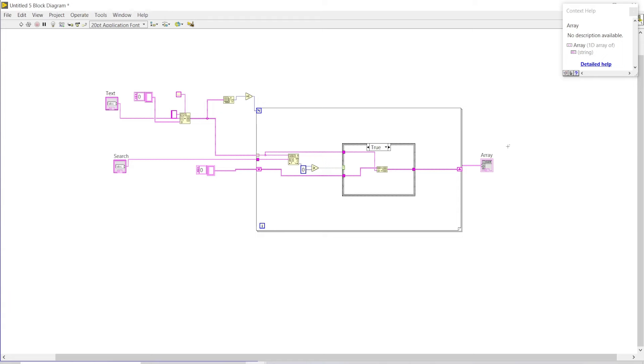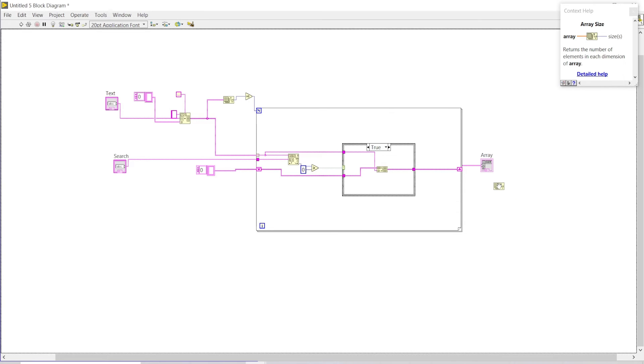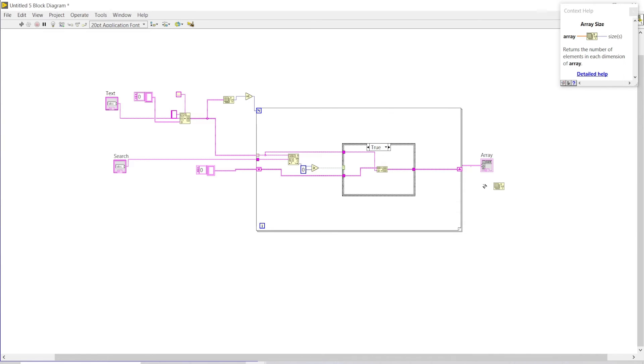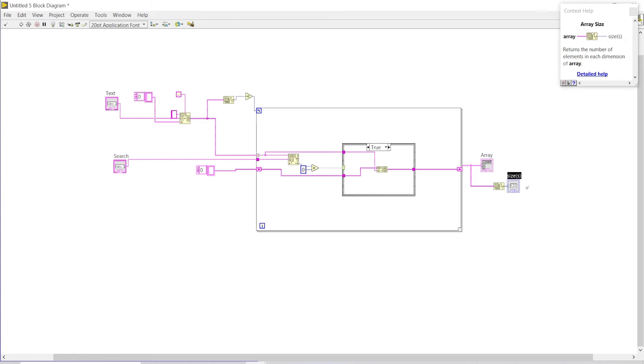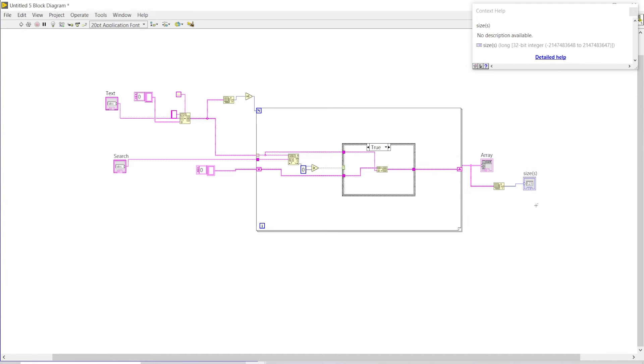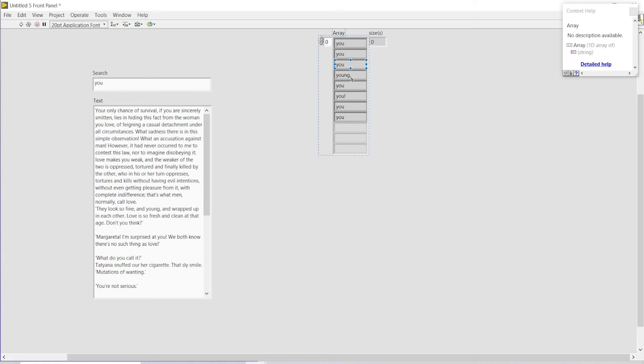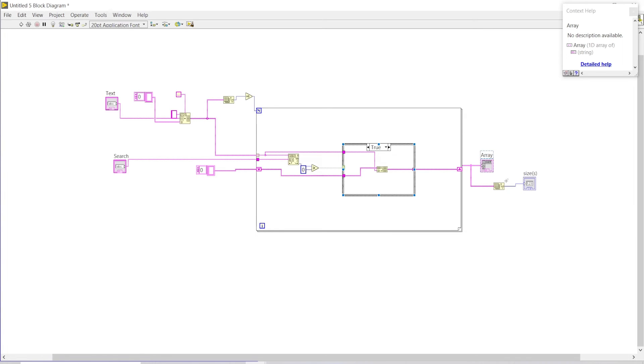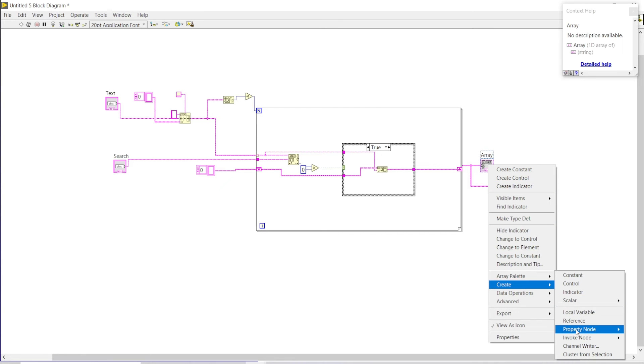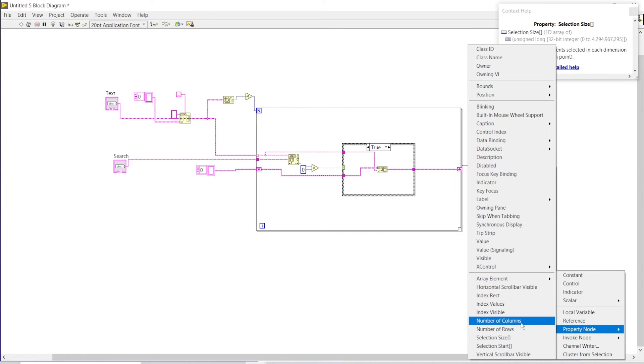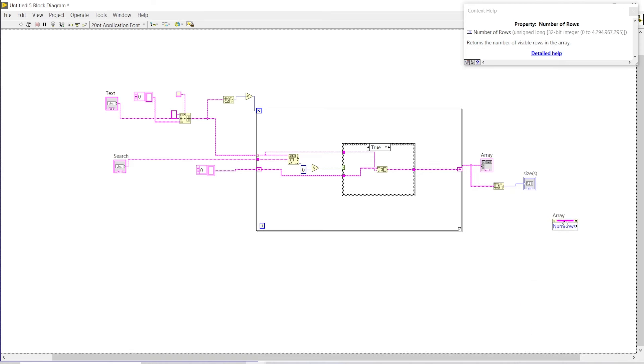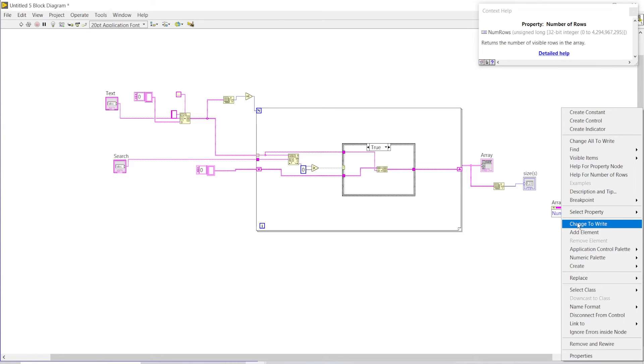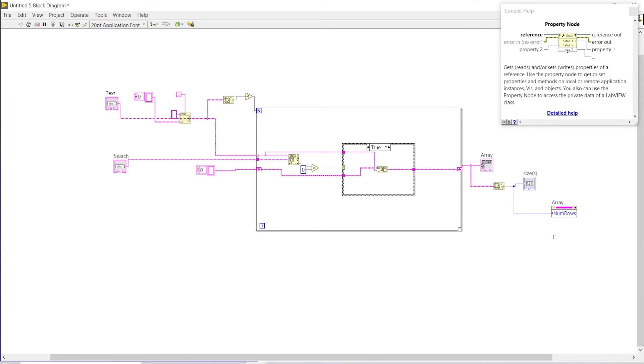Now we can also check how many number of matches there are by just getting the array size, because we're getting the array so this will tell us how many times that word has been matched. Similarly, we can also control the size or the number of these rows within that column. For that purpose, I can go to create and use a property node and use number of rows over here, change it to write, and connect it over here.